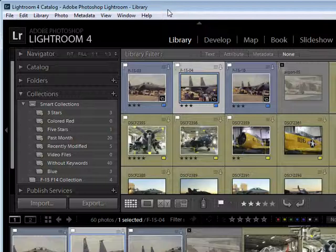Now you can either do that as you are copying your pictures over from your card or your camera into Lightroom. You have that option when you're copying them in, or you can change them over at a later date, changing from your RAW format to your DNG format.